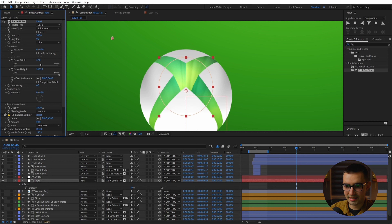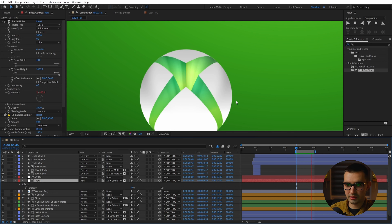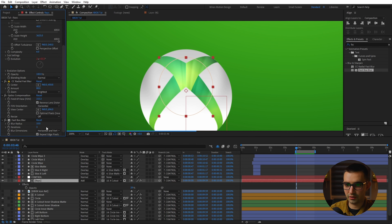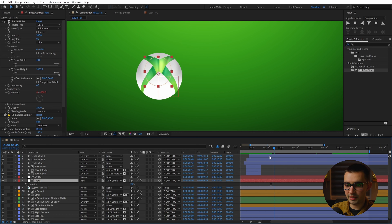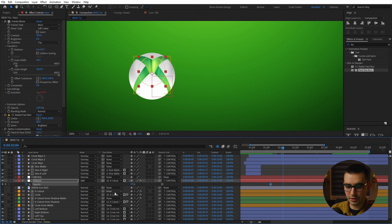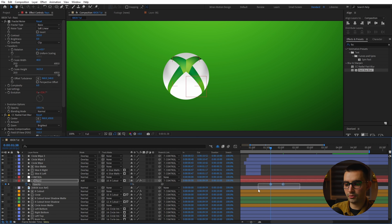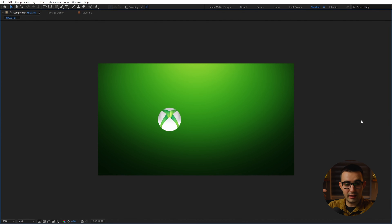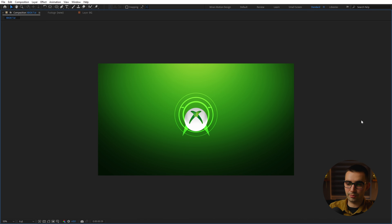Now let's create the rays inside the X shape. Go to Layer, New, Solid and call this 'Rays.' Search for fractal noise, click and drag it onto the solid, and increase the contrast to about 300. Under Transform, uncheck uniform scaling so we can tweak scale width and height independently. Set the scale width very high — about 3000 — and decrease the scale height to about 25 to introduce more rays. To animate it automatically, Alt-click the evolution stopwatch and type in 'time * 200' — this cycles 200 degrees per second. Hit S to scale it down, find the center point in time, and set the blending mode to Add to get rid of dark lines. Switch the overflow mode to Clip.